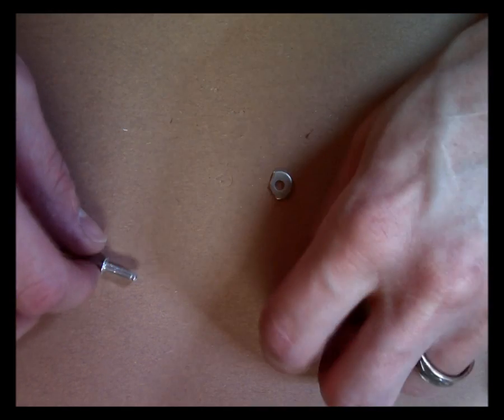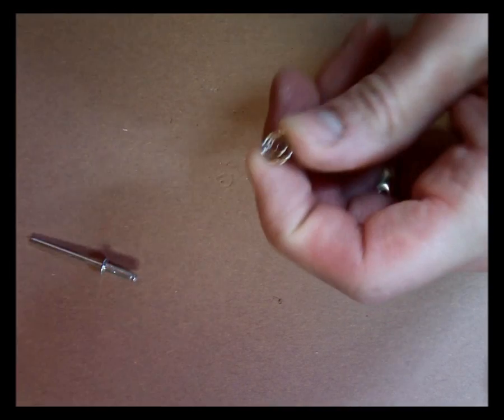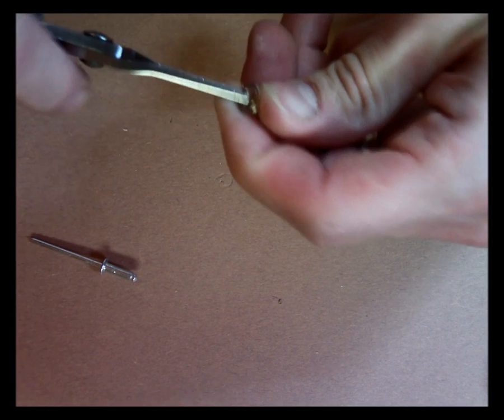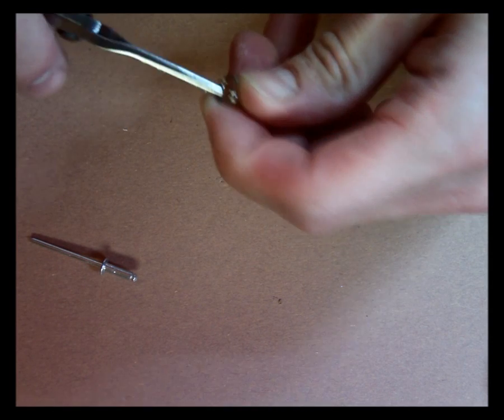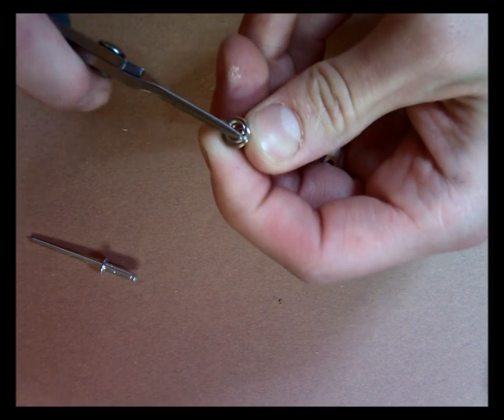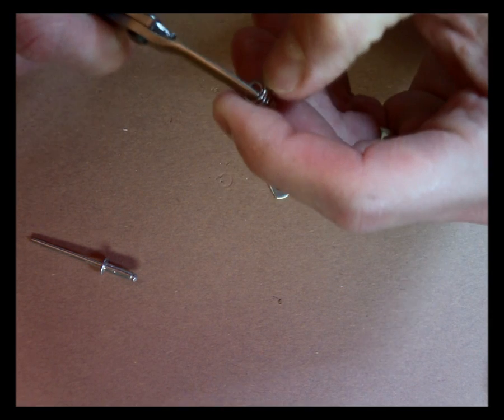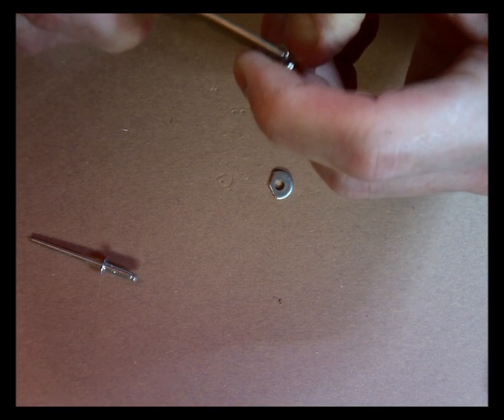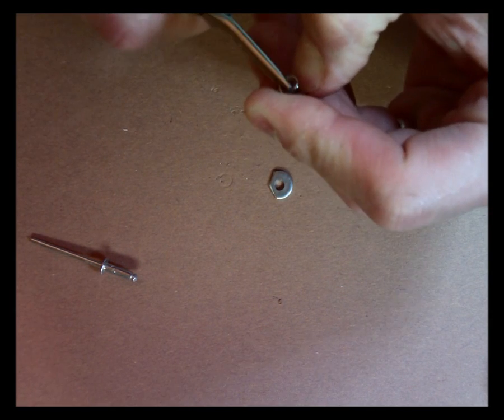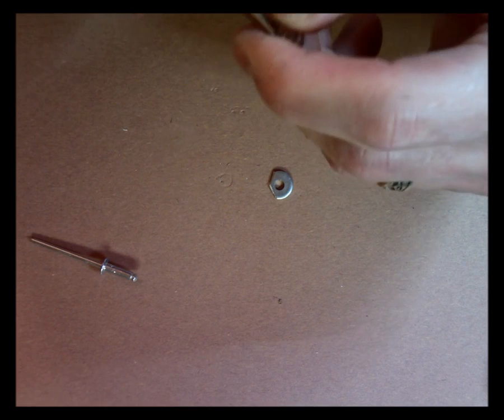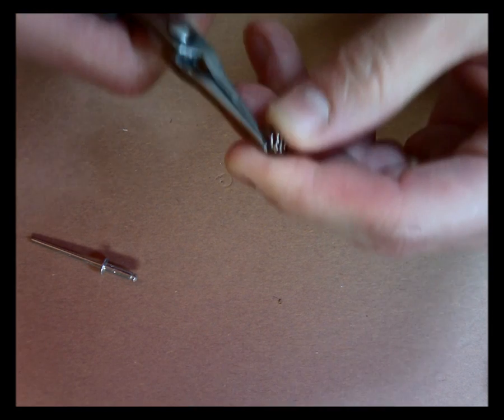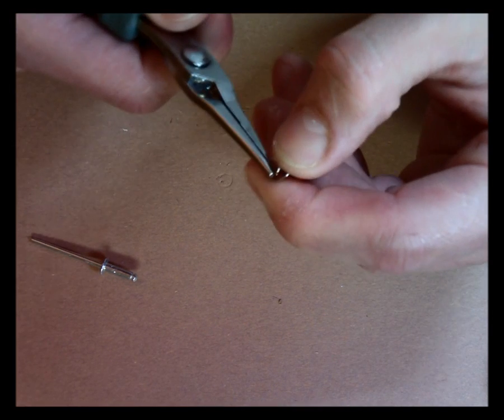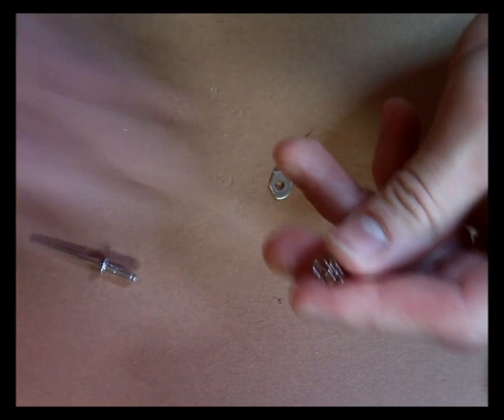Then I'm going to take my pliers, and I have to sort of bend this spring around a little bit. But I need to take the bottom loop and pull it up enough that I can fit that washer in between the bottom loop and the rest of the spring.